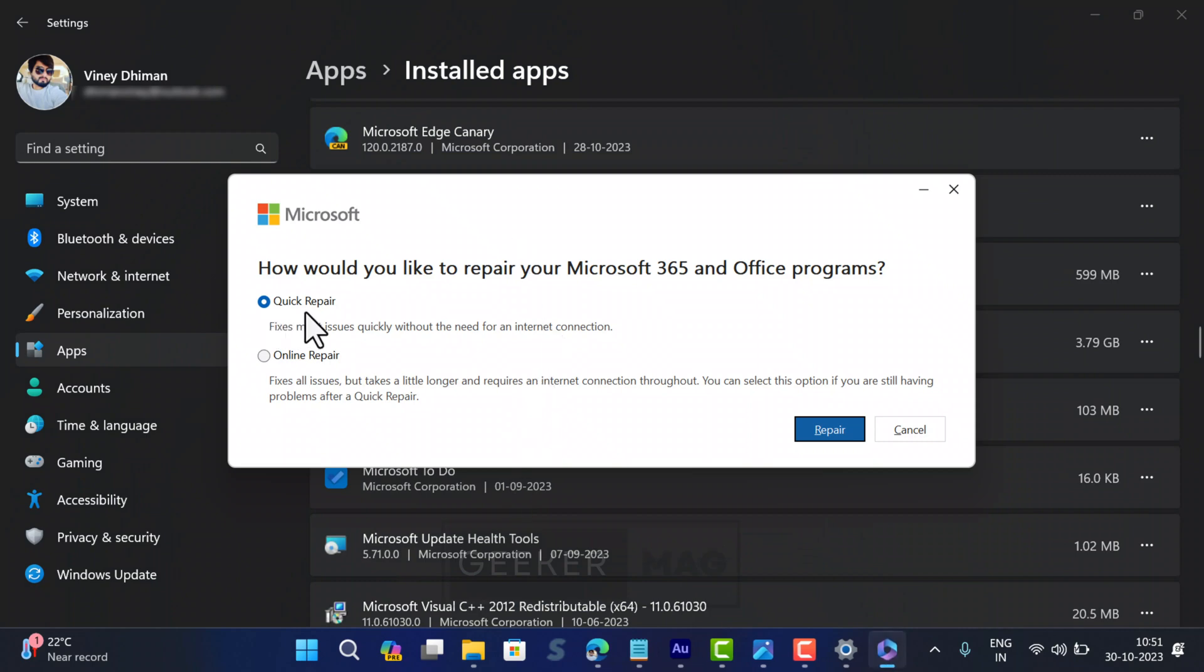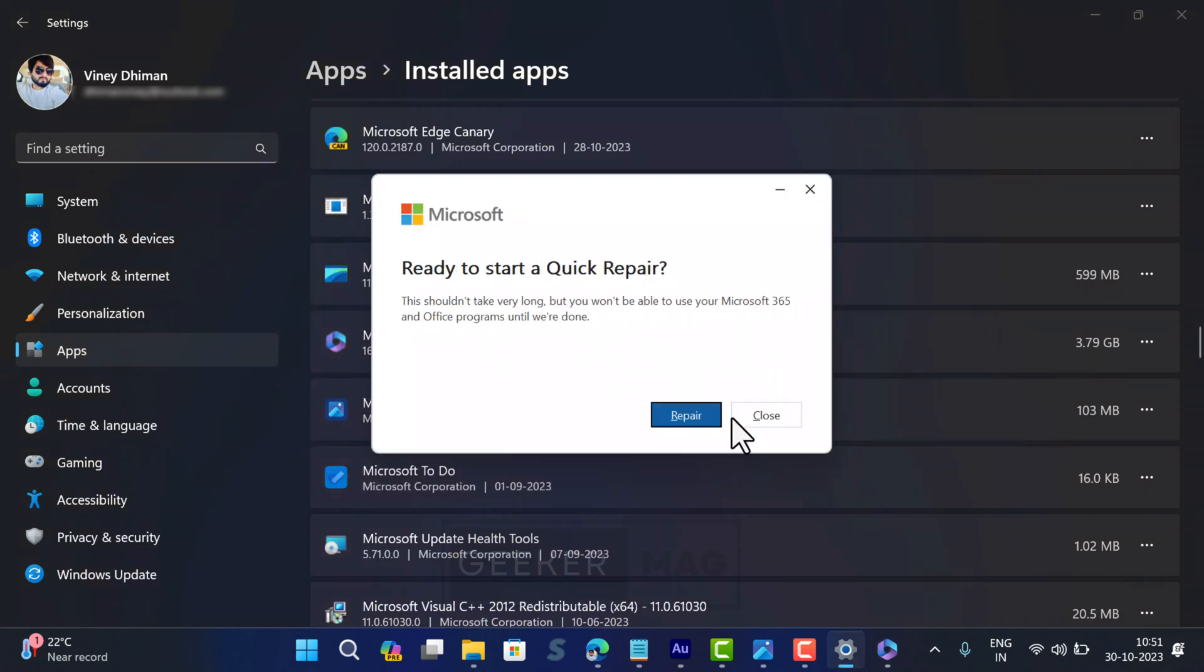In the dialog box that opens, select either Quick Repair or Online Repair. Quick Repair fixes the issue without an internet connection, while Online Repair takes time in fixing the issue and requires an internet connection.